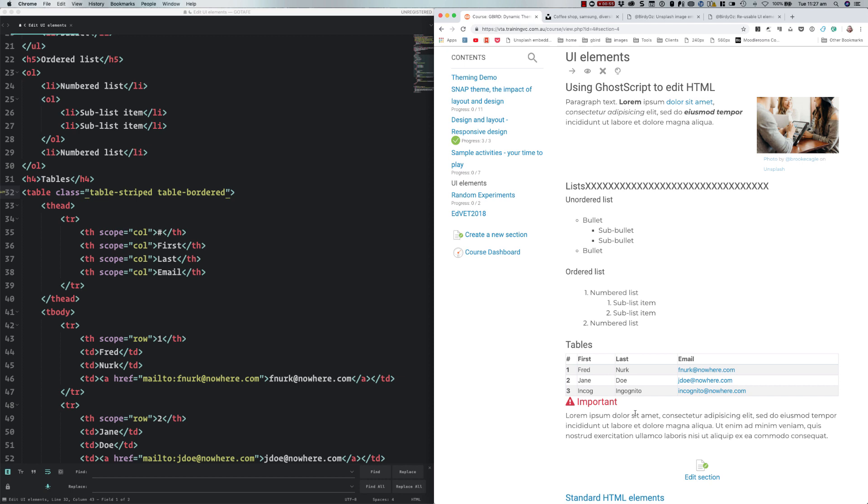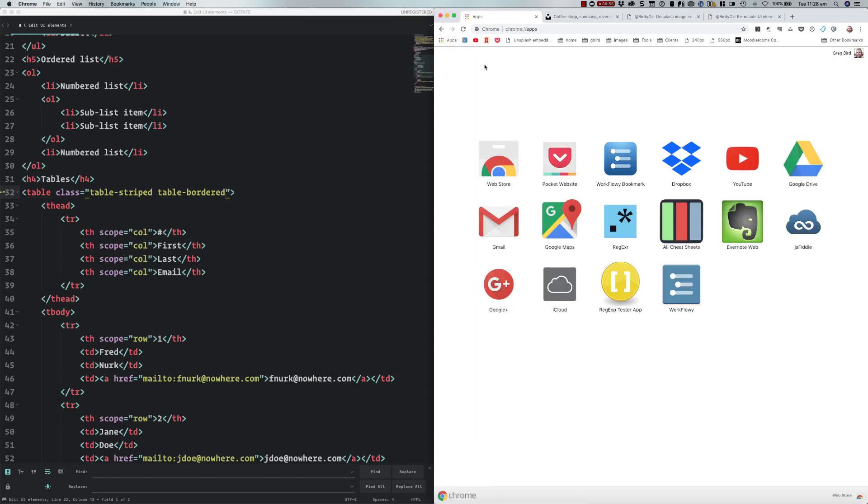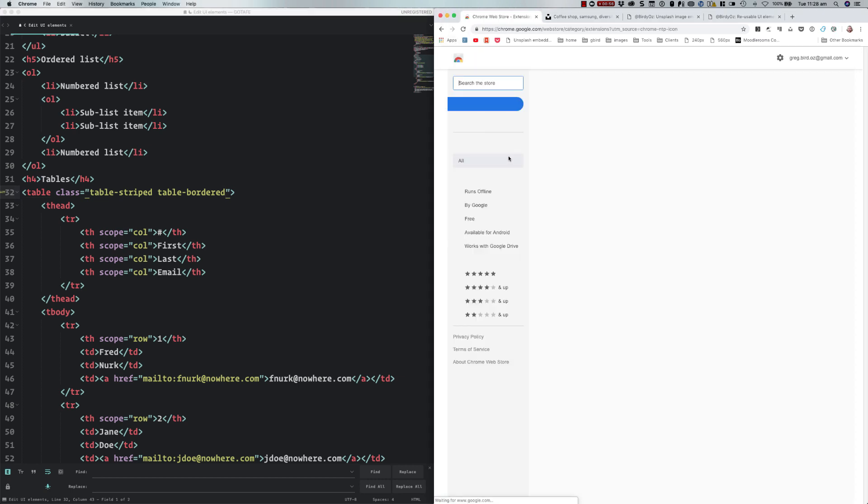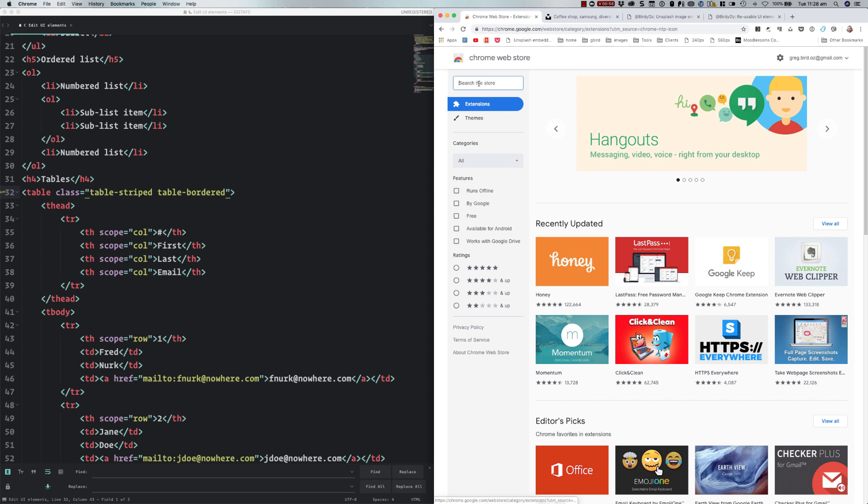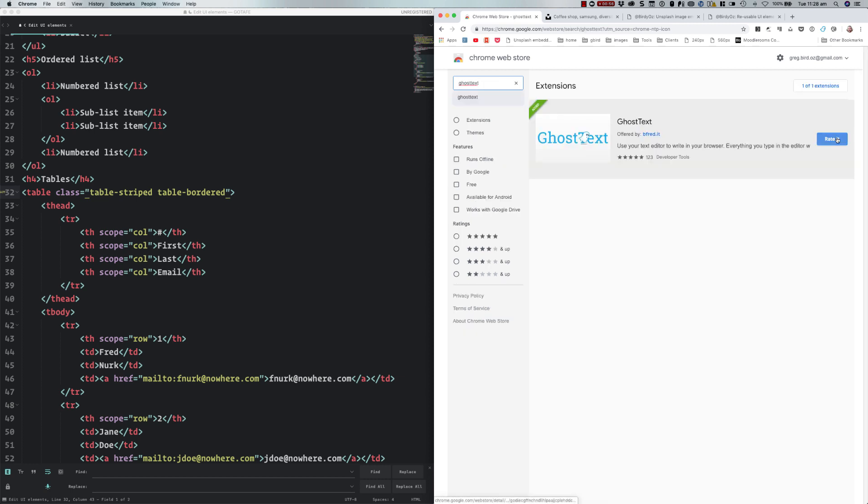Now in order to take best use of this, we need to have a number of things. We need to have the Sublime Text editor, of course. We need to have a plugin to our browser, and you just go to the Chrome store and search for GhostText.